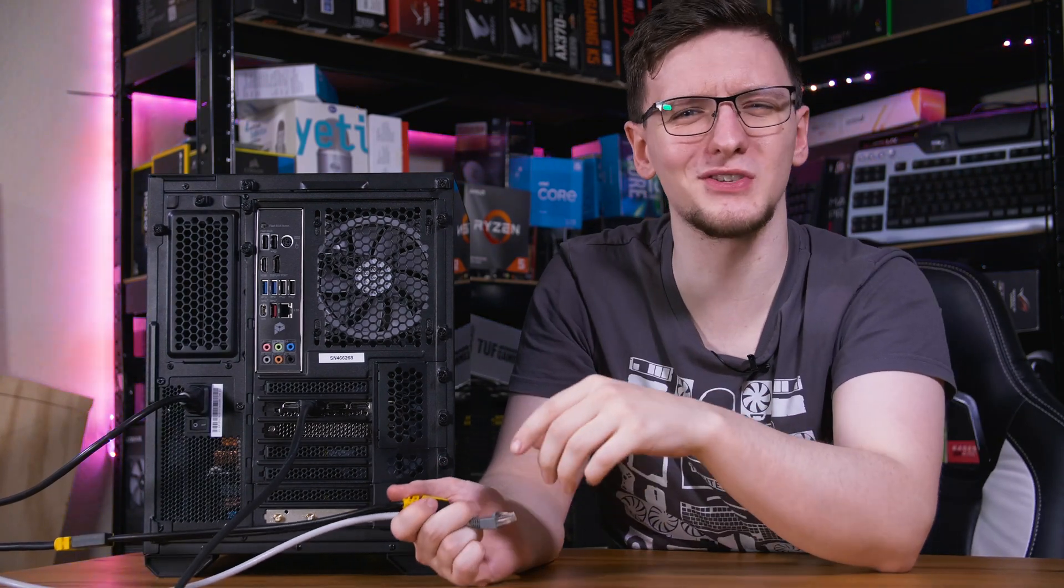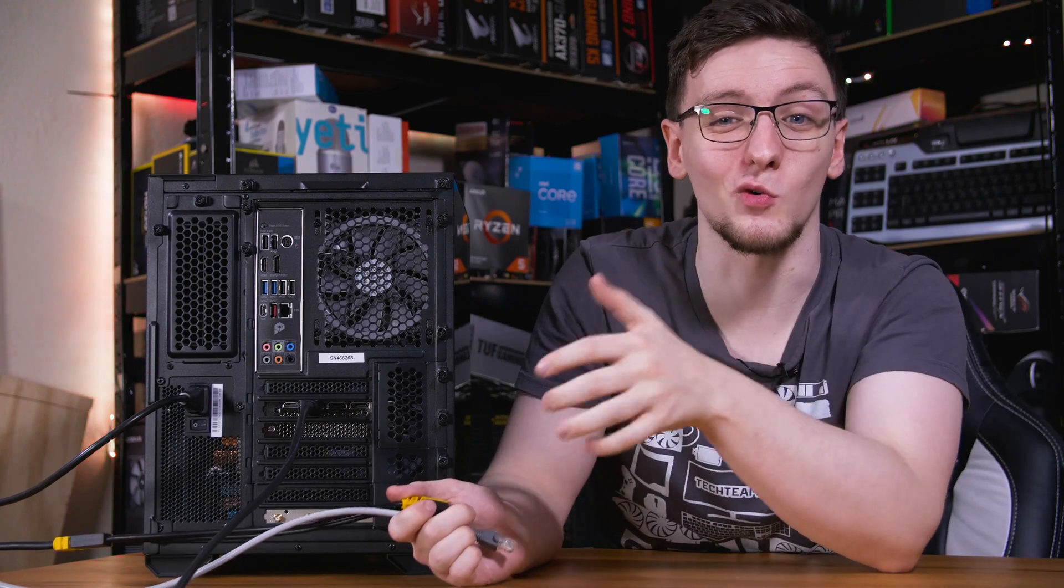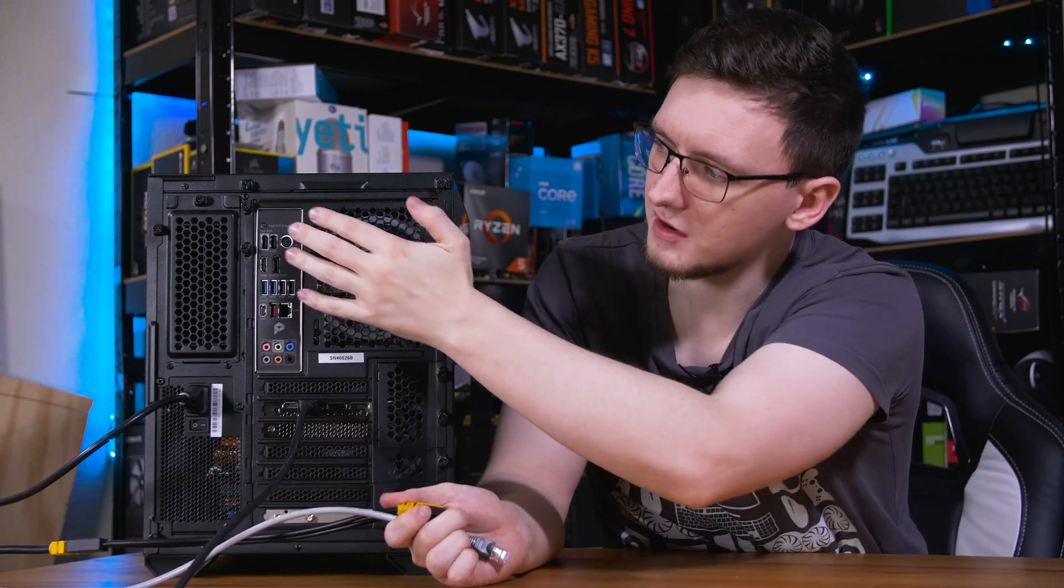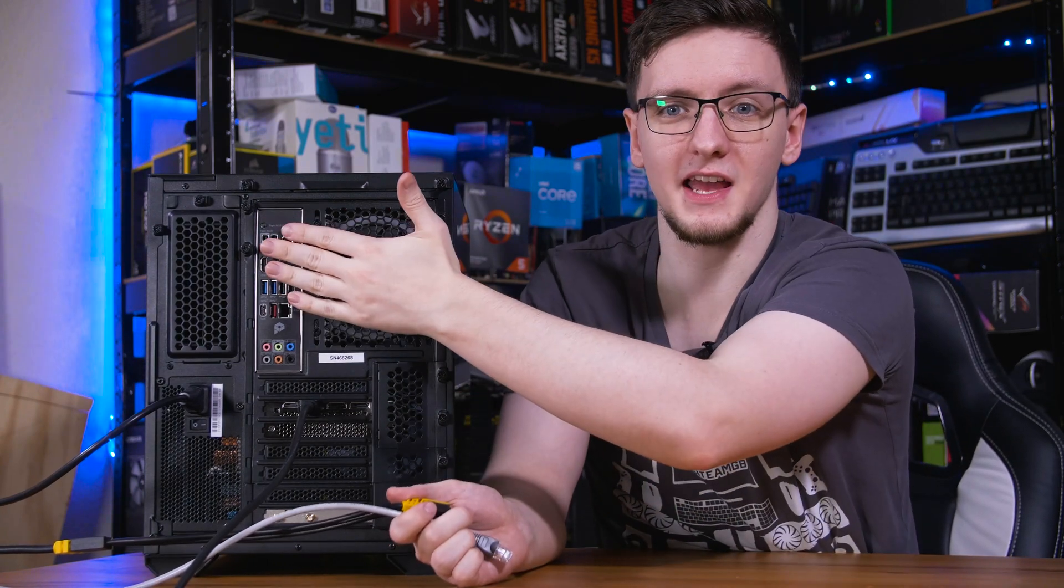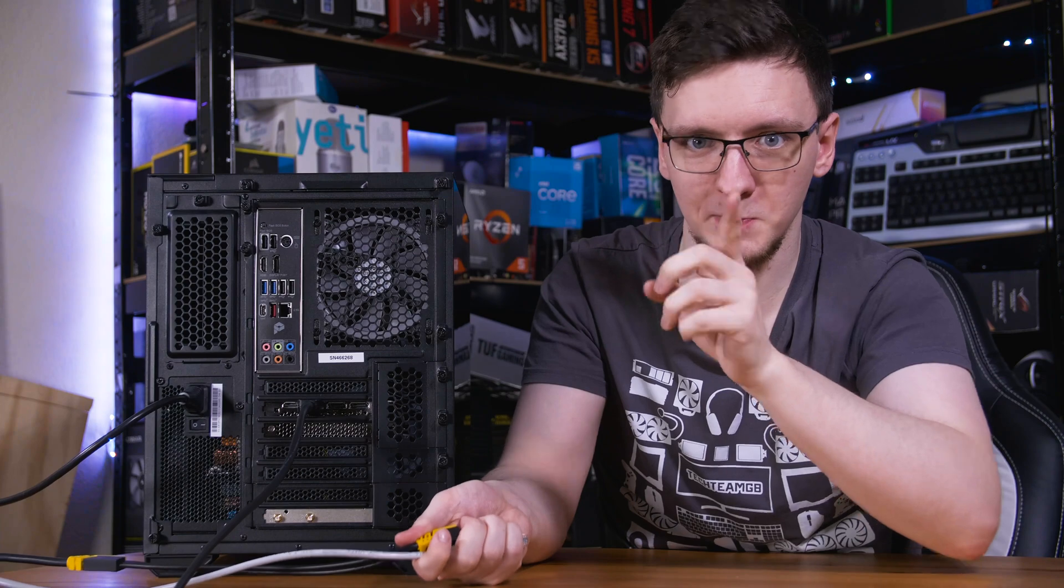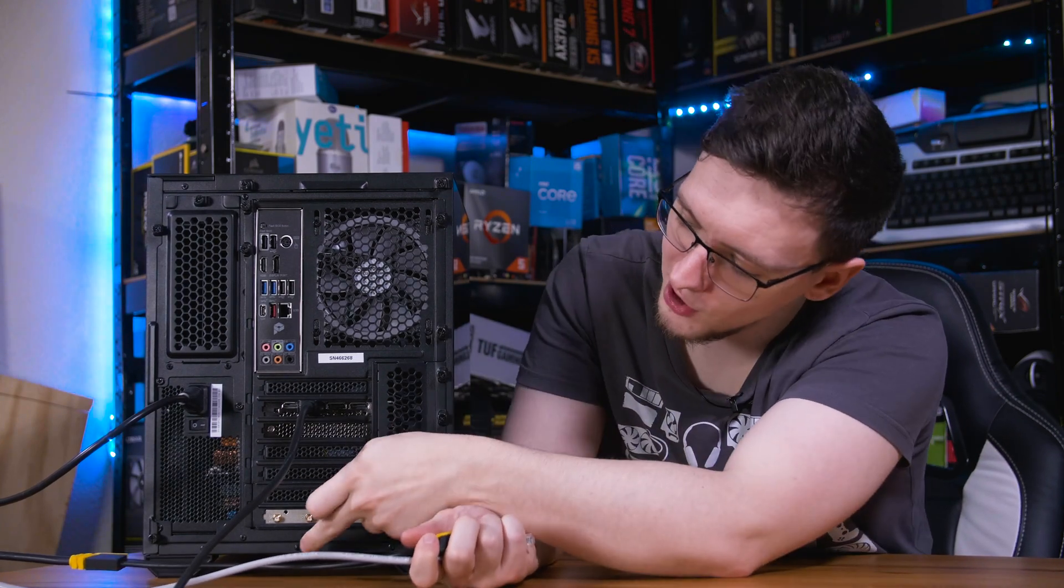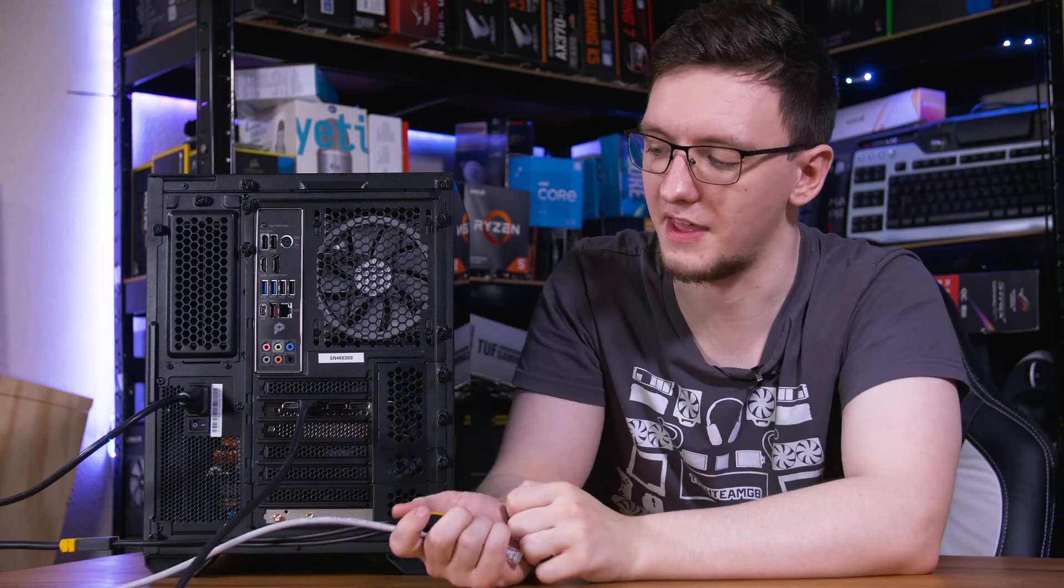You might also be able to screw in your Wi-Fi antennas. They're often up in this section, although in this specific PC, it's actually a separate add-in card right down at the bottom that you can screw into down there.